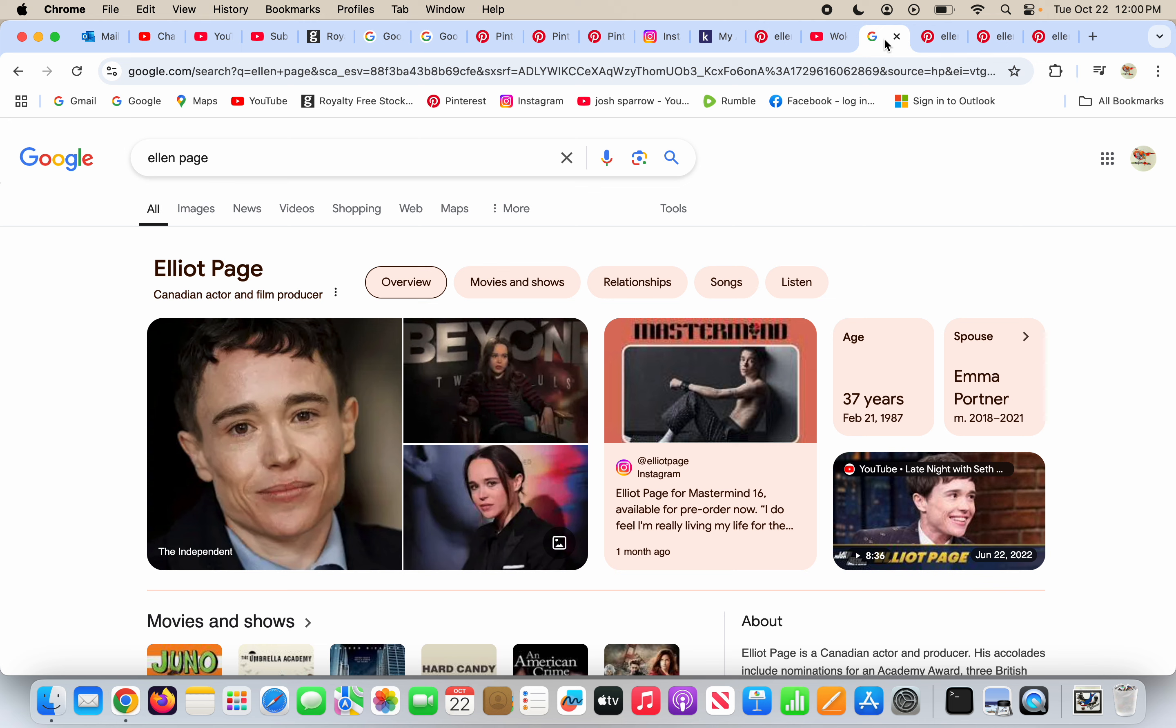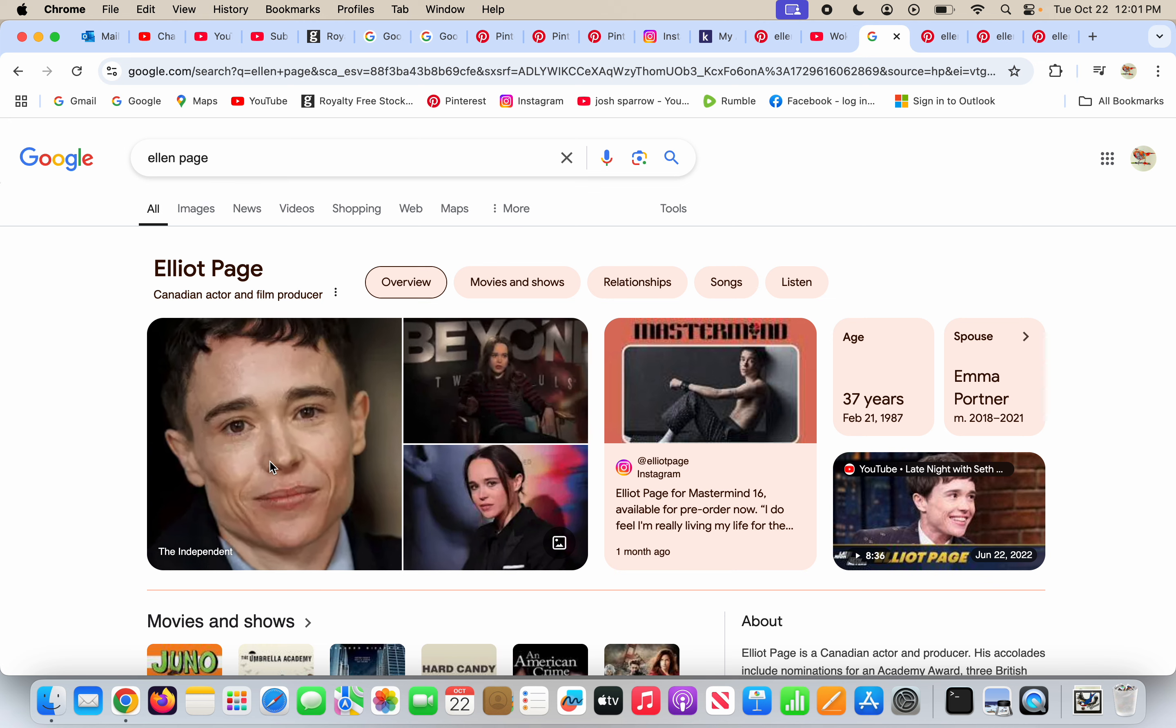Ellen Page the woman wants to be known as Elliot Page. Look at this picture, it's unnatural. It is not natural, it is unnatural, and it is scary and gross.